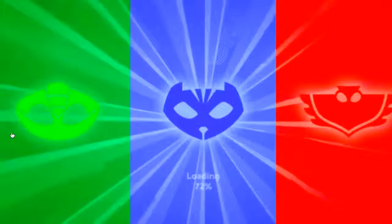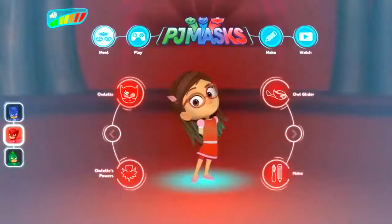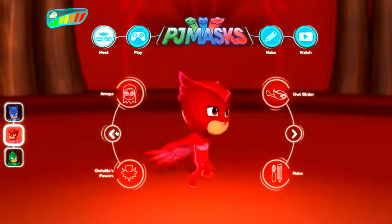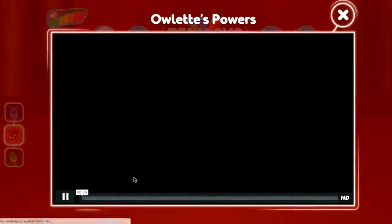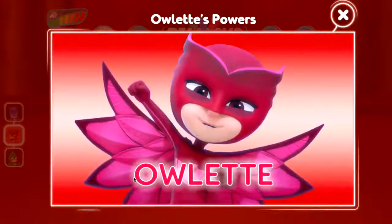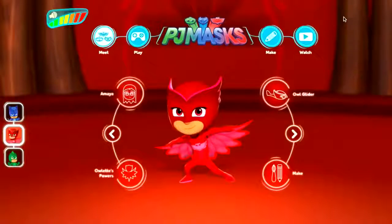Going down — you know who this is, of course it's Owlette! When she's not in superhero mode she is Amaya. You can't rotate Amaya but in Owlette mode you can look at the cape — it's so cool. You get a little video of Owlette's powers, again a nice introduction to the character for the show.